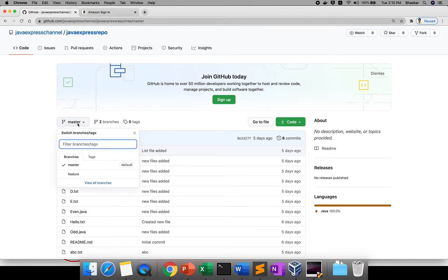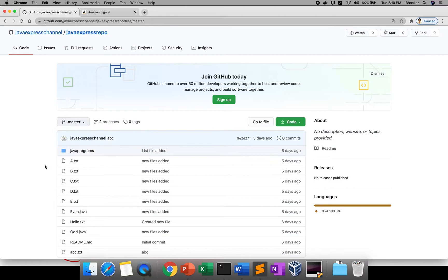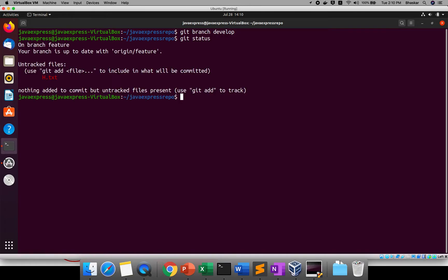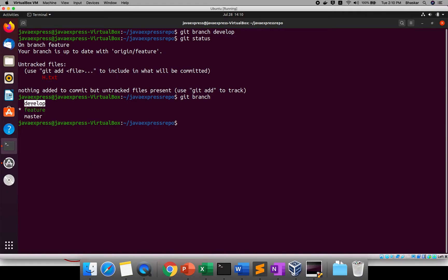This is my repository. On top of master I'll create one develop branch and push it. To create a develop branch, use the command: git branch develop. Your branch is created. If you run git branch, you can see master, feature, and develop branches. Currently it is pointing to the feature branch.